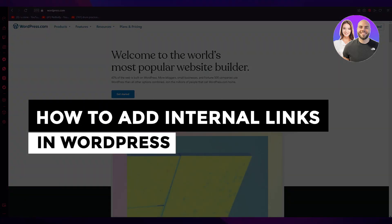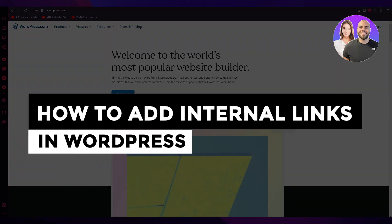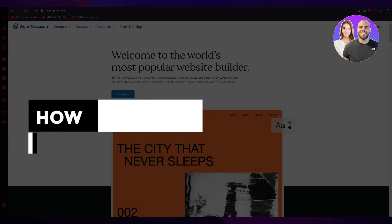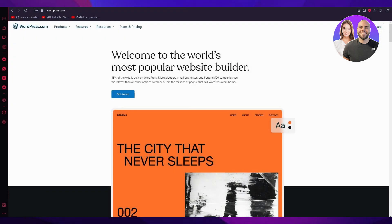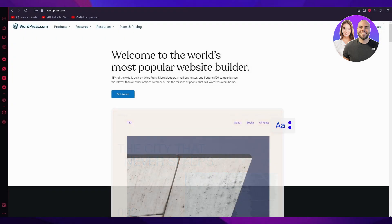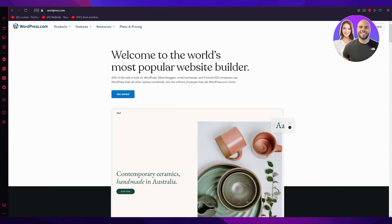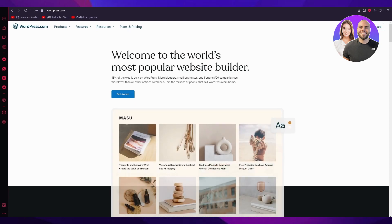How to add internal links in WordPress 2023 tutorial for beginners. Hello everyone, welcome back to another video. In this video, we're going to be discussing WordPress and how you can add internal links inside it.